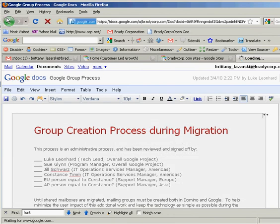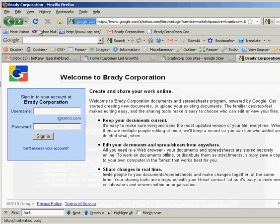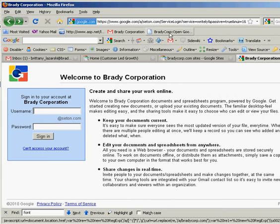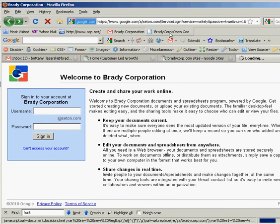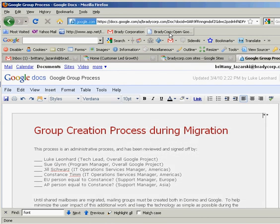The other option is if you installed that bookmark as a button, you would simply click that button. And again, it will redirect you right to the Google Doc without having to log in.